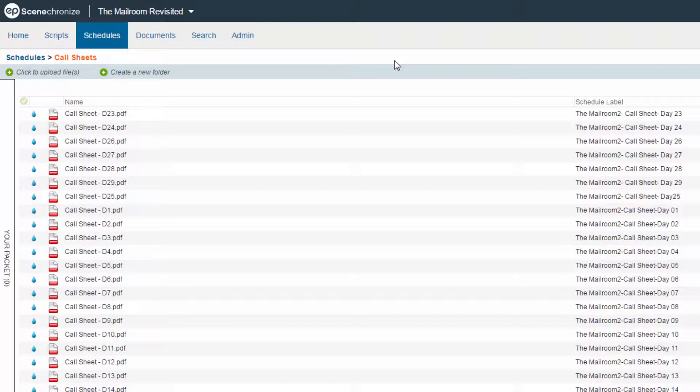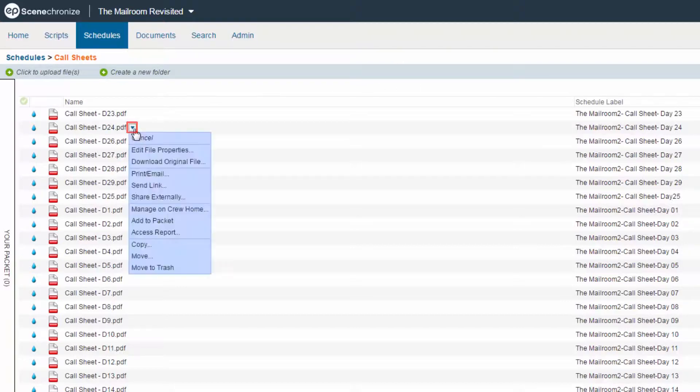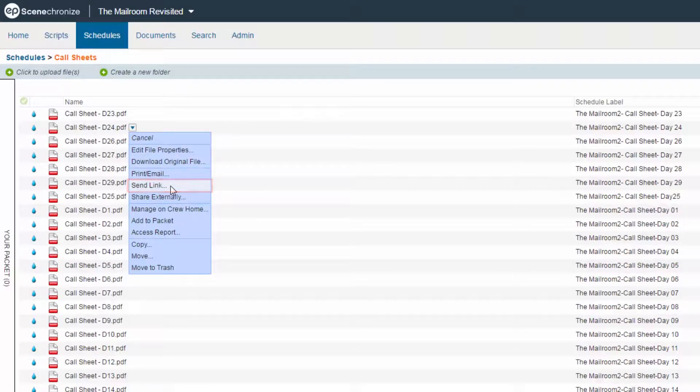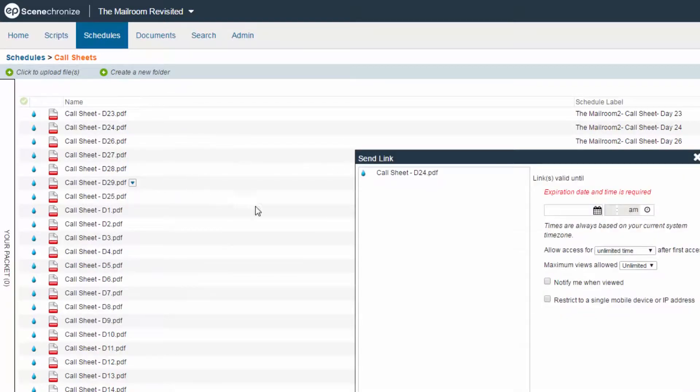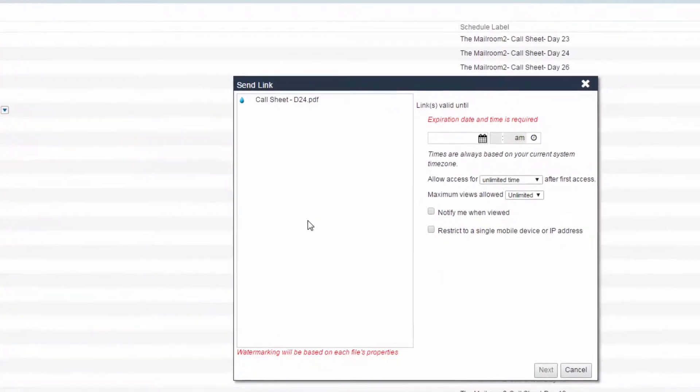To send a link, hover over any file and click the Action Menu button. Then select Send Link. The Send Link screen will appear.